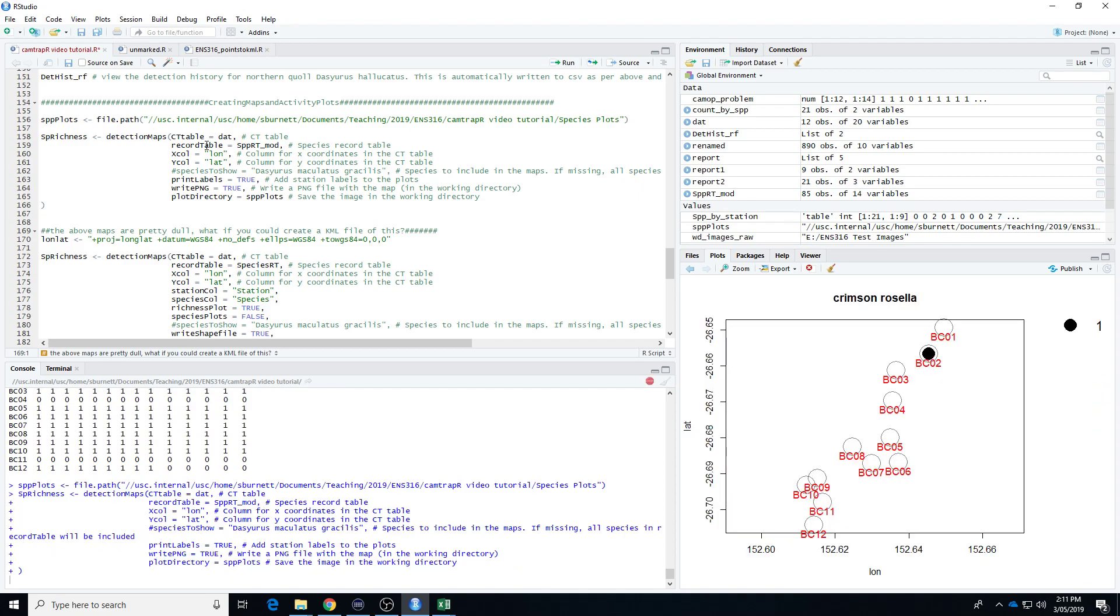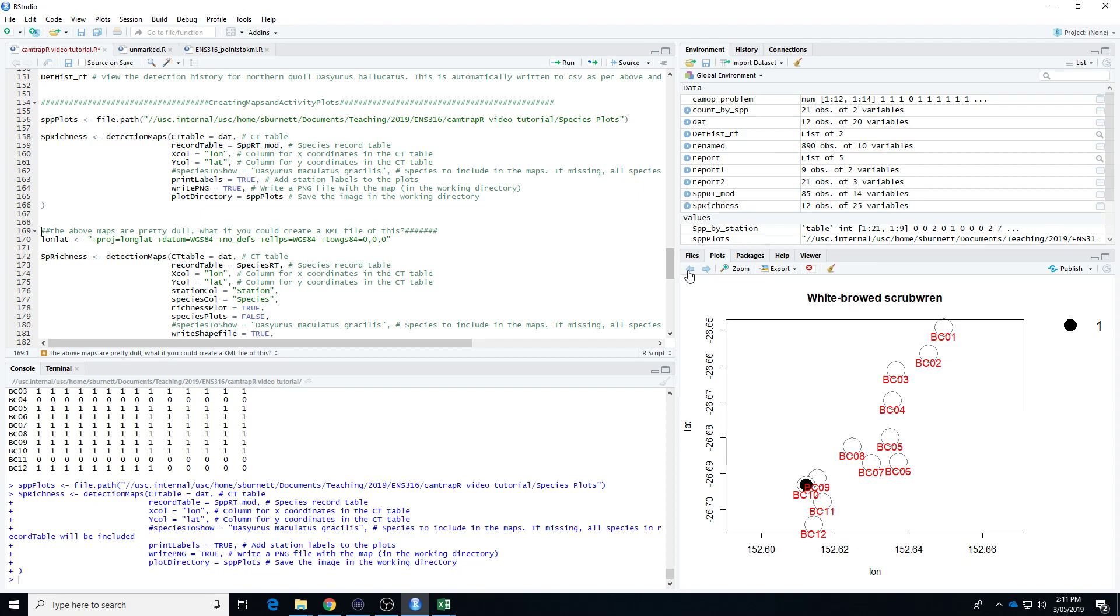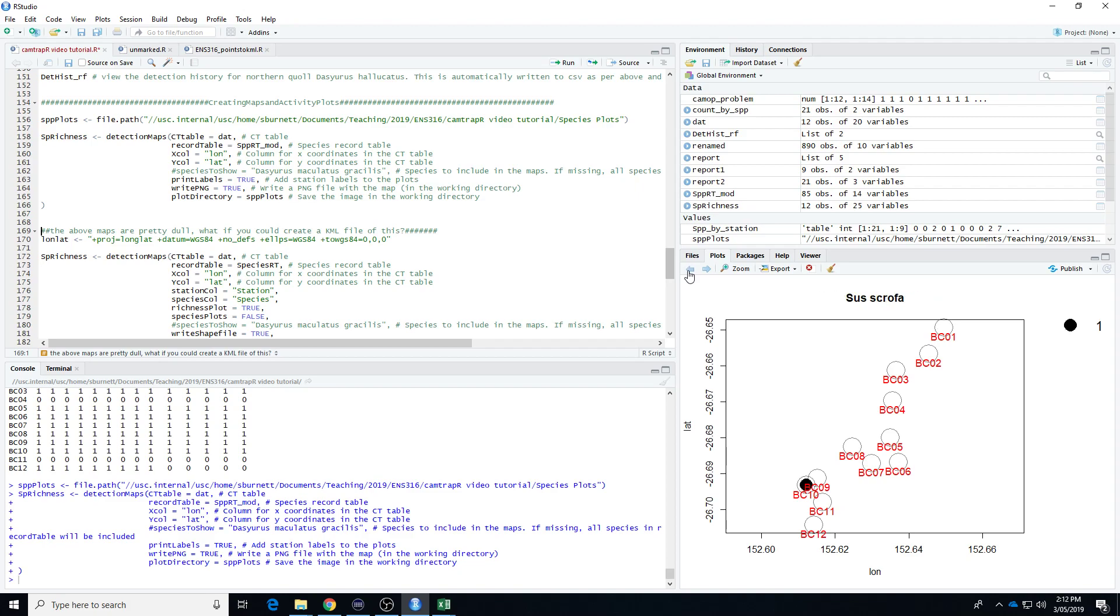So let's just see how this goes. So it's created those species plots, so these should look a bit familiar to you. Because we have had species to show blanked out, it's just done every species. So there's the station. The legend is how many detections for that species there were. This is the Bulumba Creek transect again. And we can use this arrow and just scroll through them.